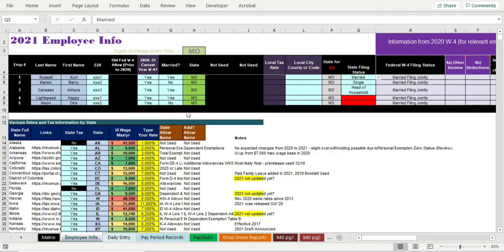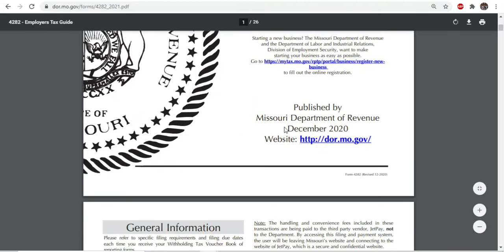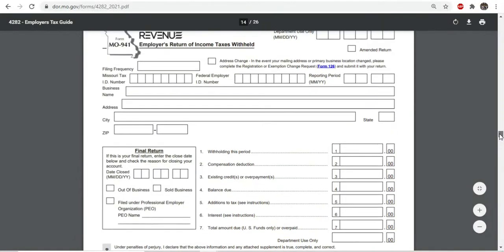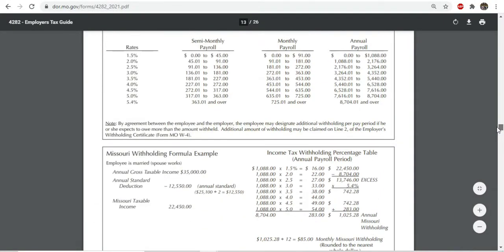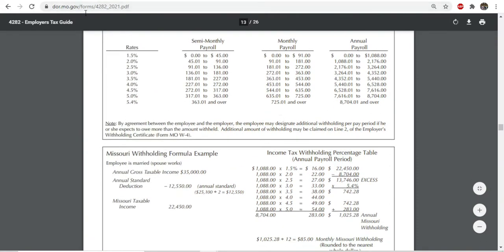Let's talk about Missouri state withholding and Missouri state tax rates for 2021. Missouri has released the 2021 withholding guide — they issued it back in December — so we have all the information we need. There are cities, counties, and districts within Missouri, especially St. Louis, and this video is not going to cover that. This is just Missouri state as a whole; I'll probably do a separate video for St. Louis in the future.